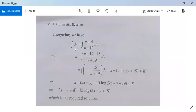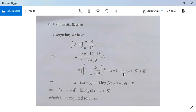Now the variables are separable. Integrating, we get x equal to the integral of (u plus 4) divided by (u plus 19) du. We rewrite u plus 4 as (u plus 19 minus 15) divided by (u plus 19), giving the integral of (1 minus 15/(u plus 19)) du, which equals u minus 15 log(u plus 19) plus K.